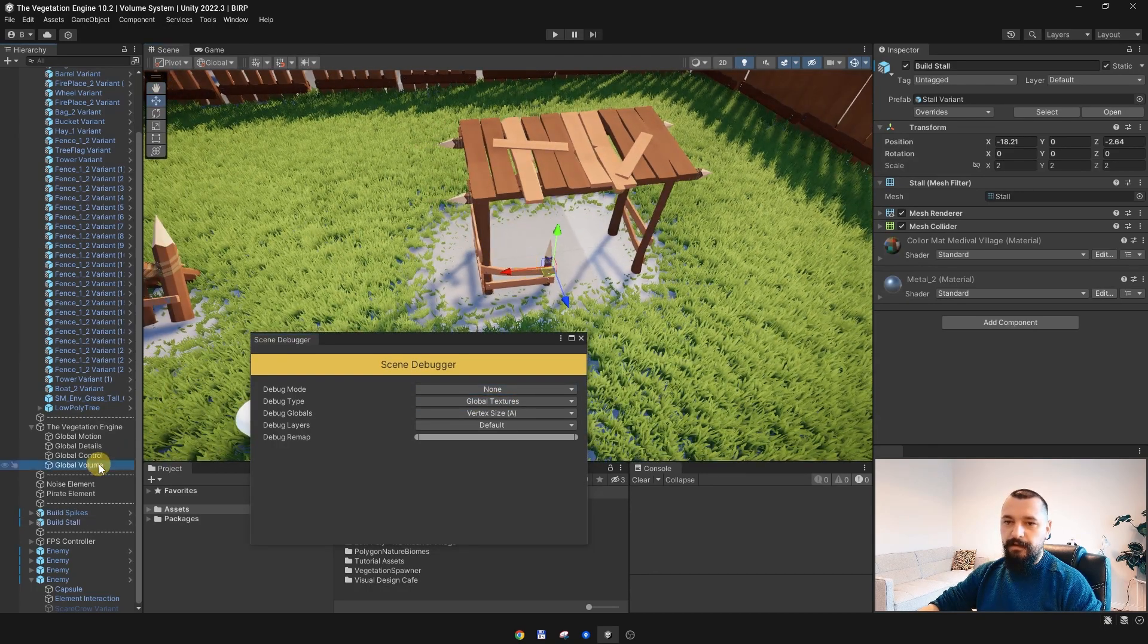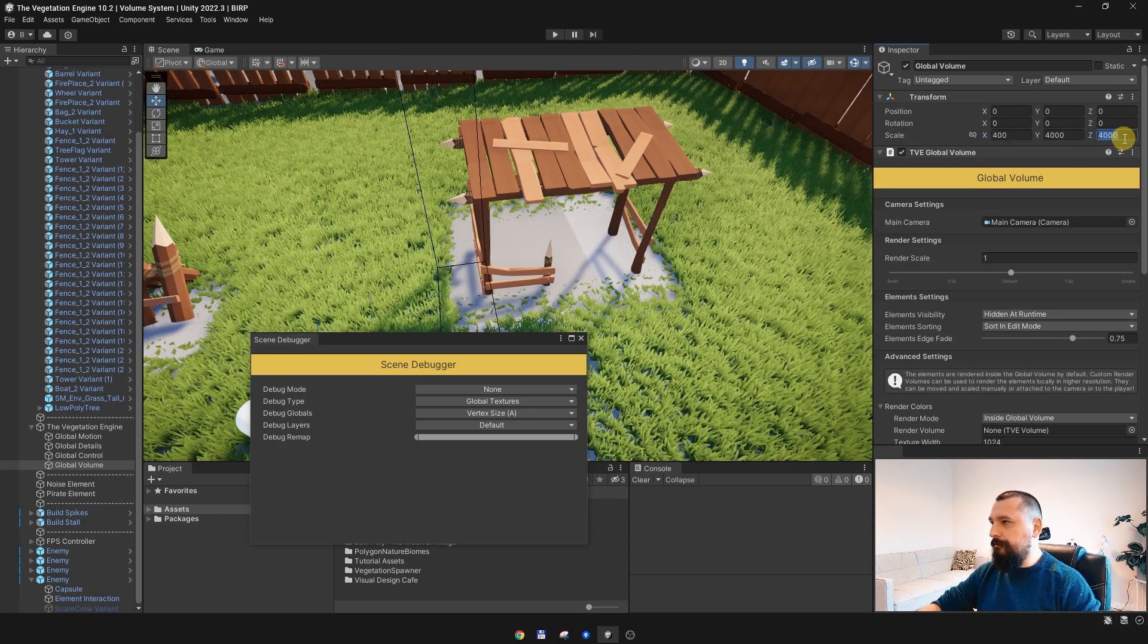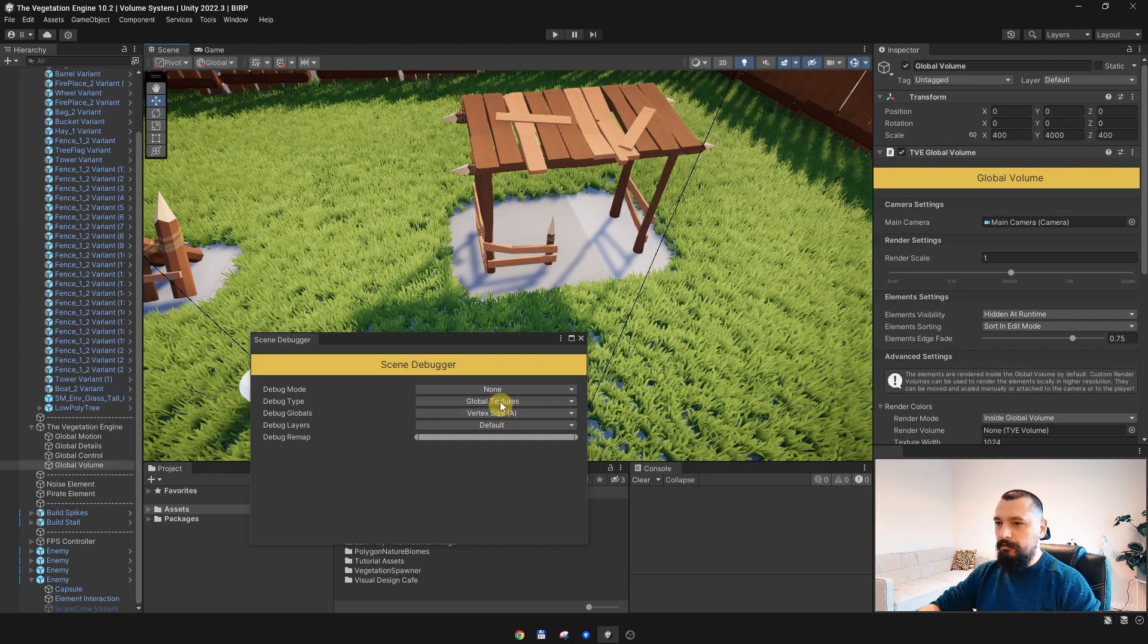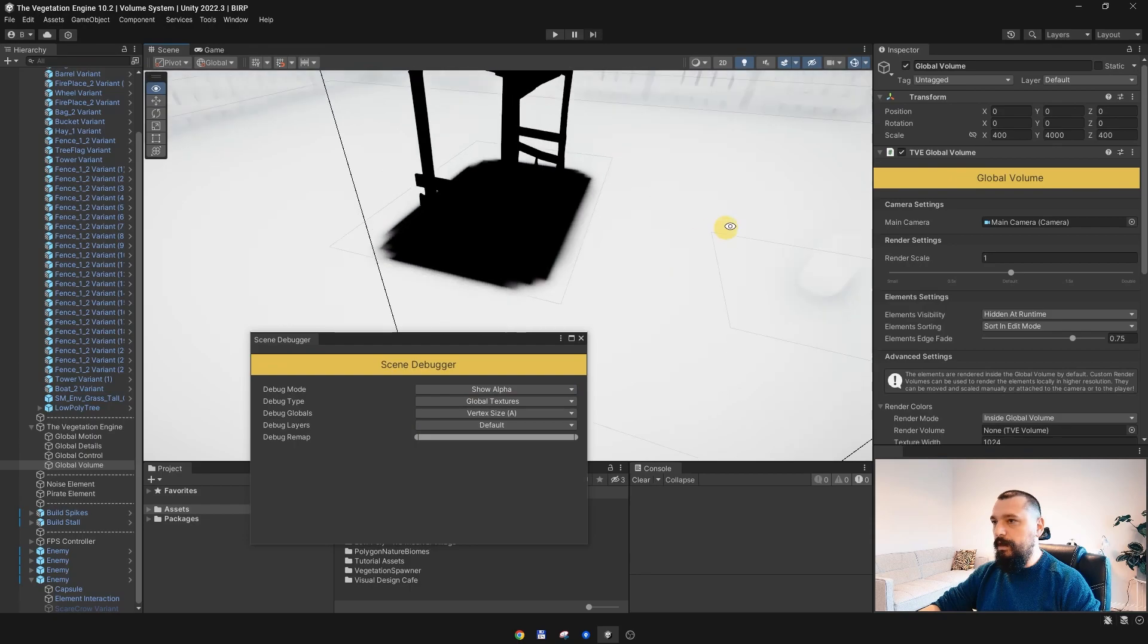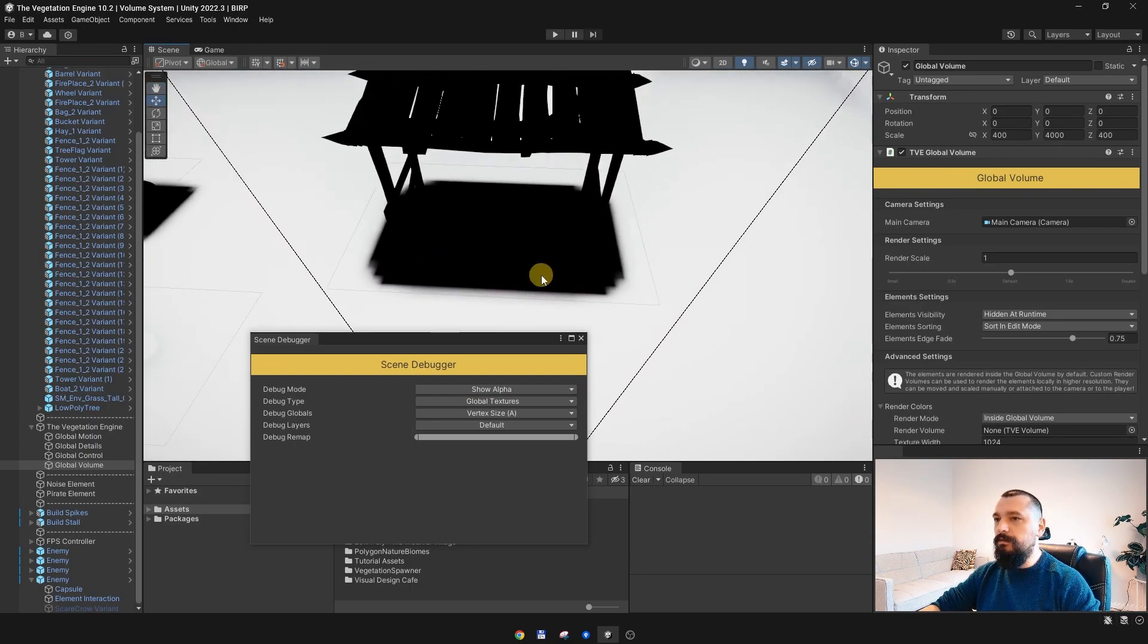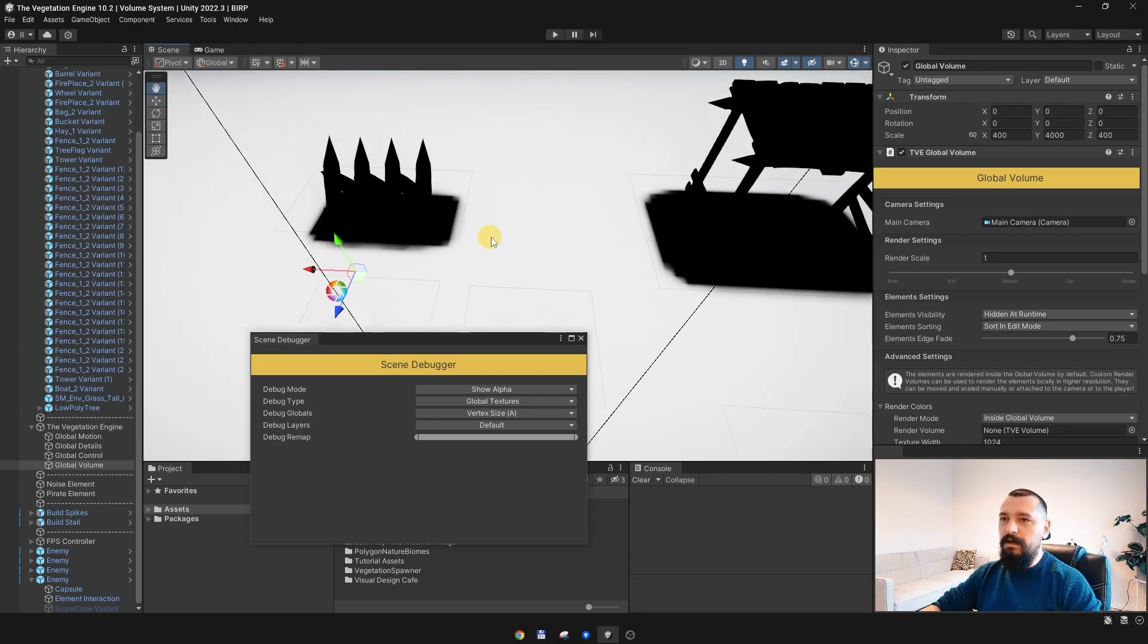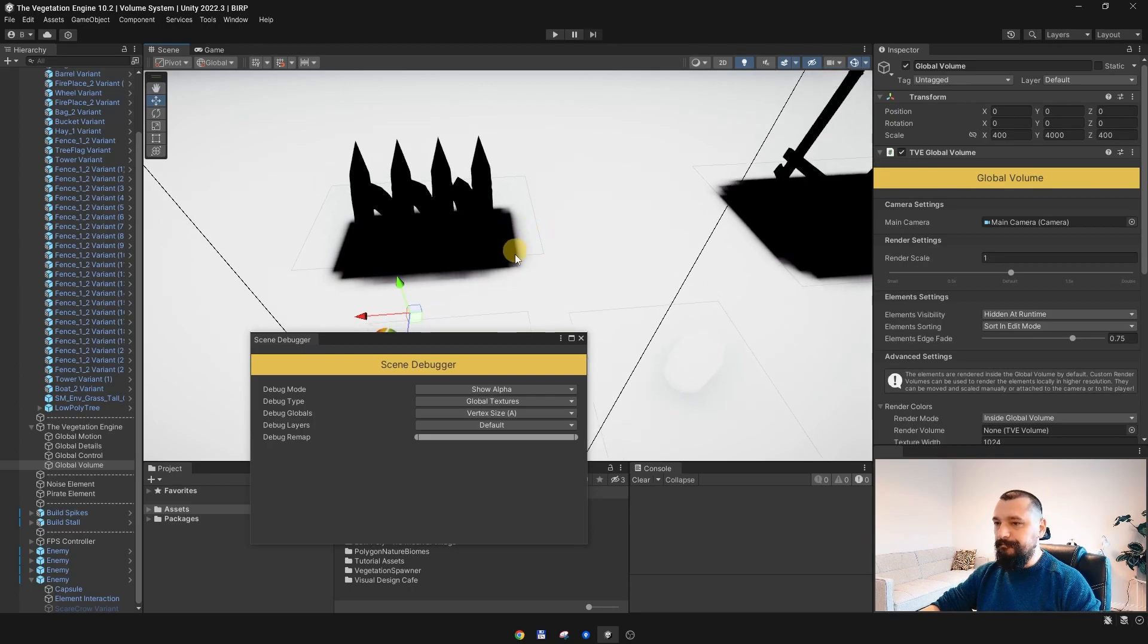If I scale it back to 400, as it was before, and enable the debugger again, as you can see, we actually don't have a super high resolution, but it is enough to render these elements properly.